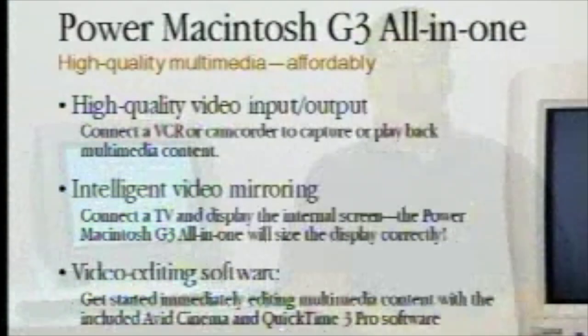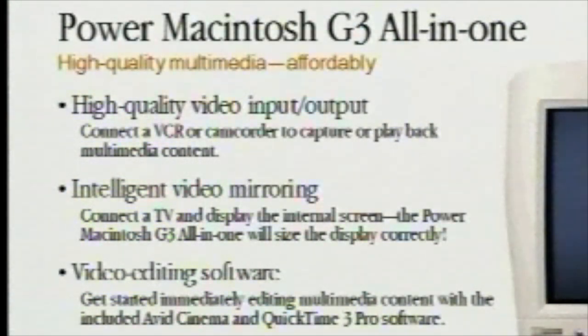The second area of differentiation between the two on the G3 all-in-one: you have high quality and affordable multimedia creation. What I mean by multimedia creation is that you can now take, on one of the G3 all-in-ones with these video options, a camcorder...